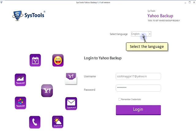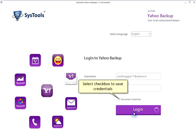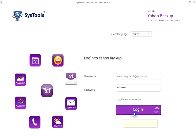Select the language. Provide your Yahoo ID and password, and select the checkbox to save credentials. Click on Login.